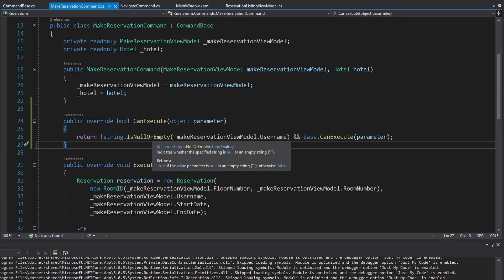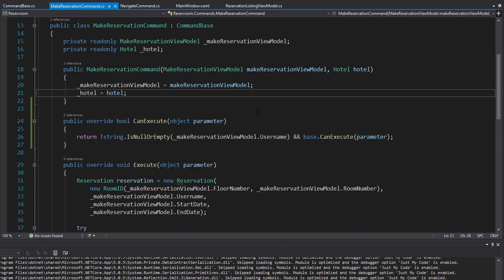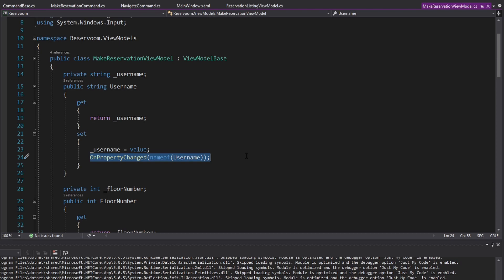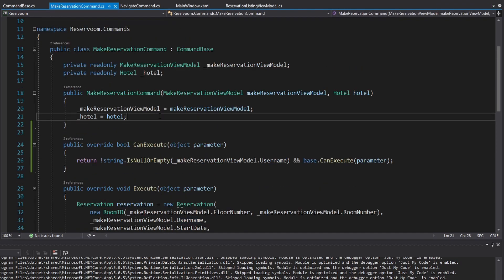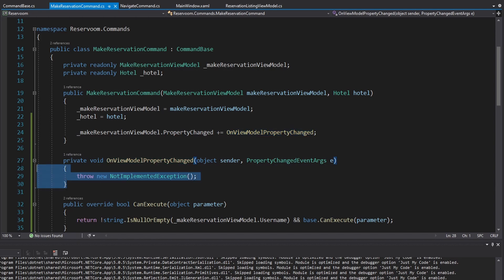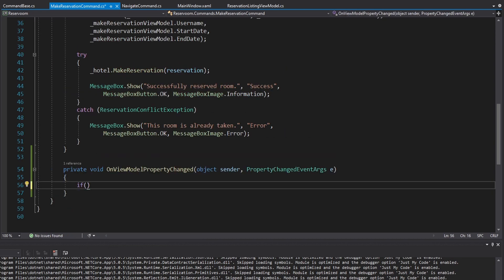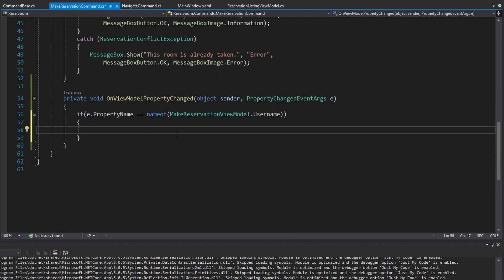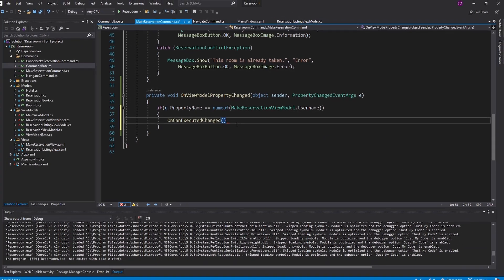That is because we do need to raise CanExecuteChanged — that's exactly what happened. Our CanExecute result has changed because now the username is not null or empty, so CanExecute would return true. In order to raise CanExecuteChanged in our command, we're going to have to figure out when the username changes. We know that changes whenever OnPropertyChanged is raised for the username property. So what we can do on our MakeReservationCommand is subscribe to PropertyChanged on our view model. We'll call this handler OnViewModelPropertyChanged.